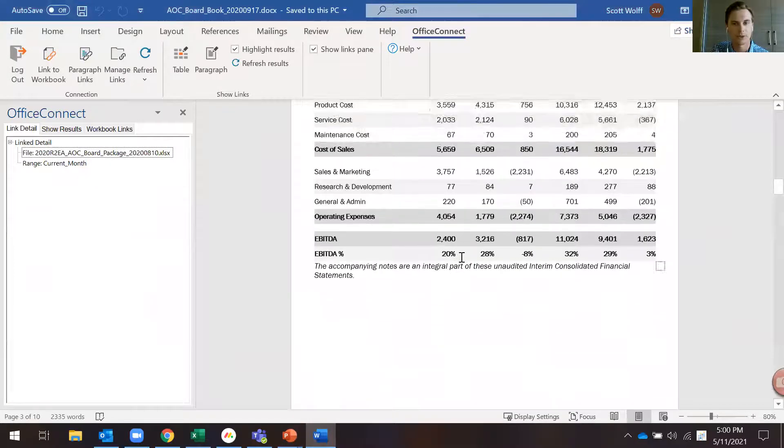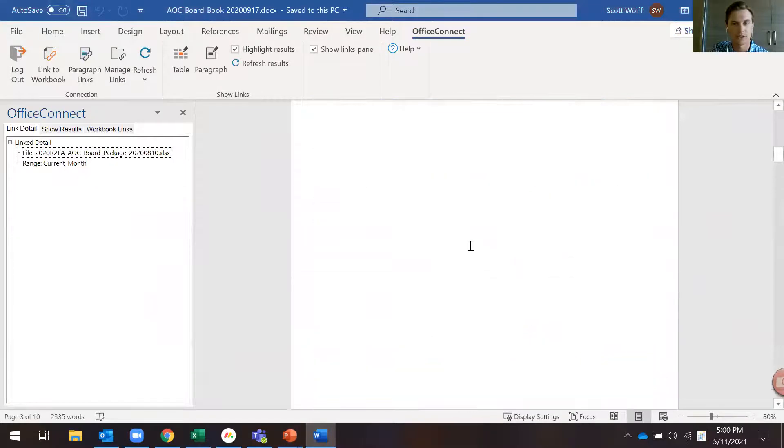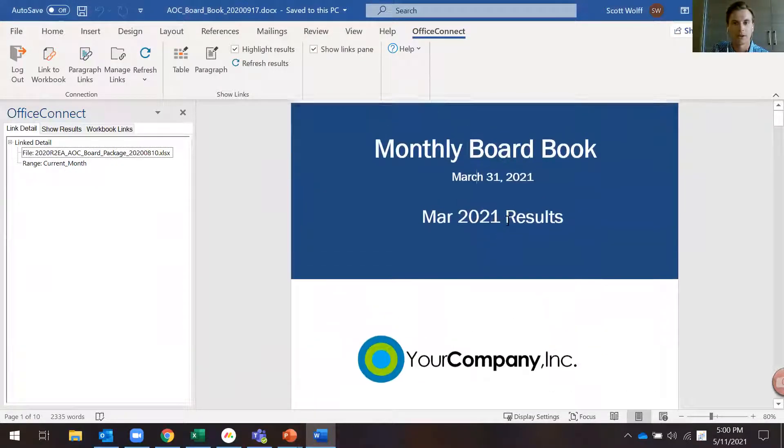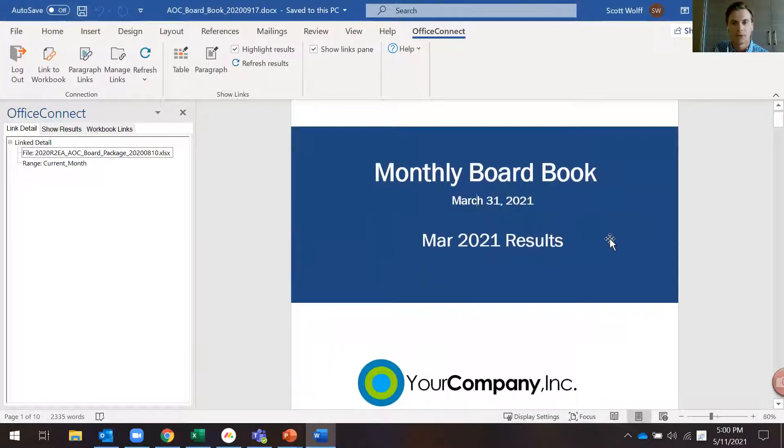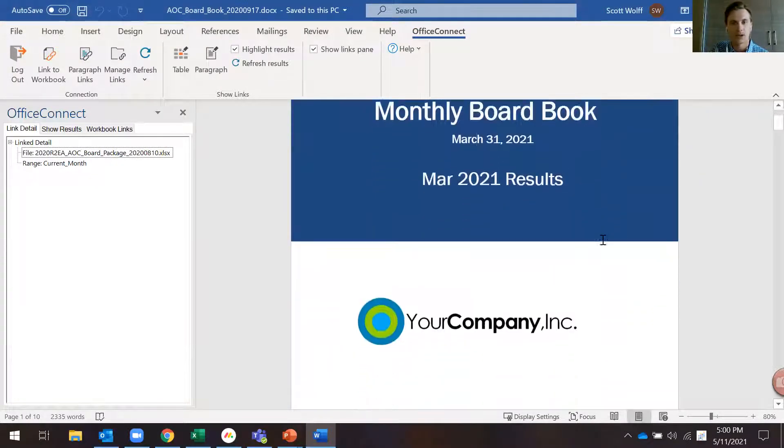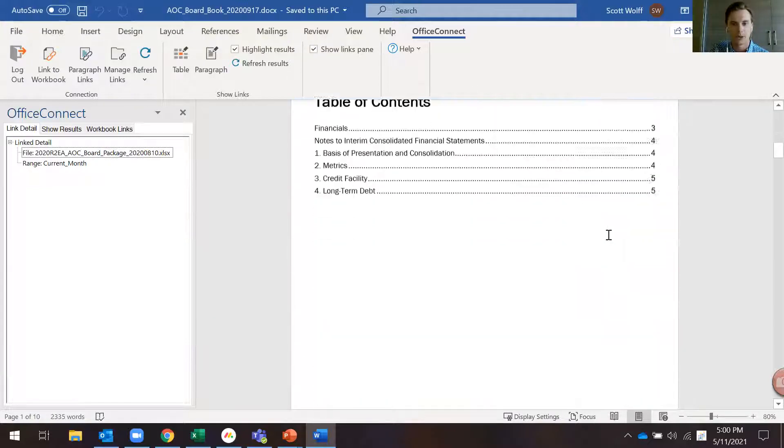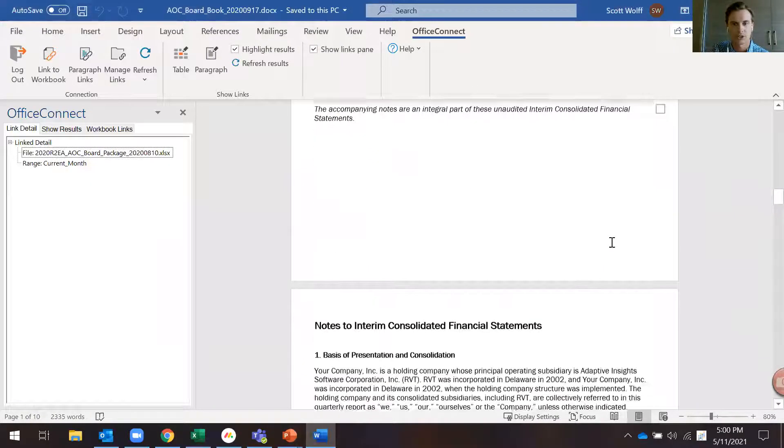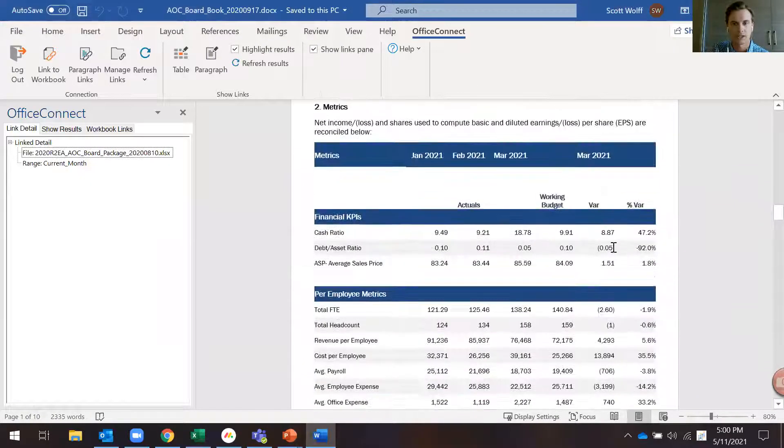Same thing here for Word. As I scroll through here, we have our monthly board book as of March and those same tables and charts are linked in here.